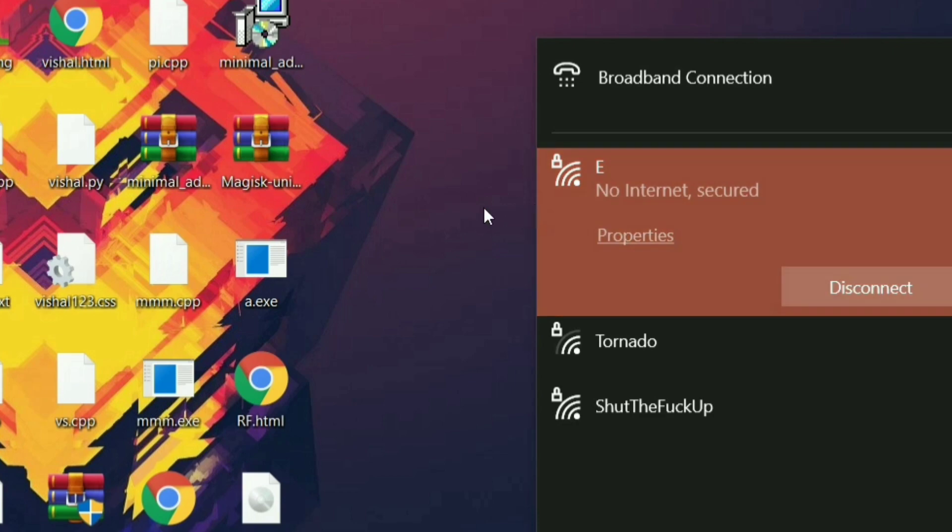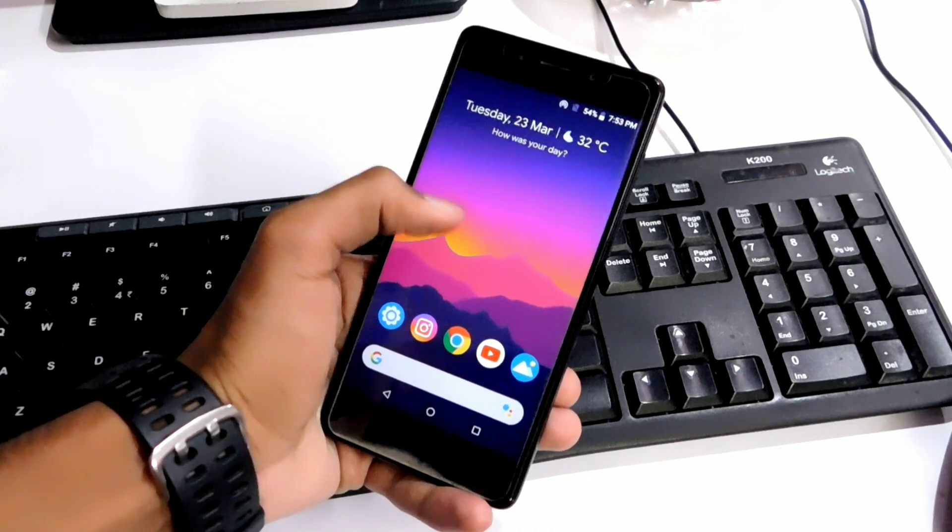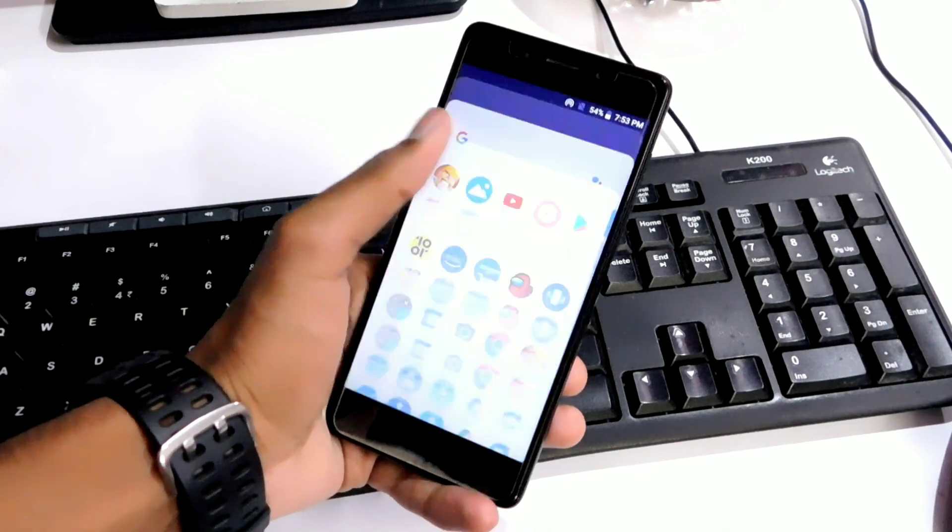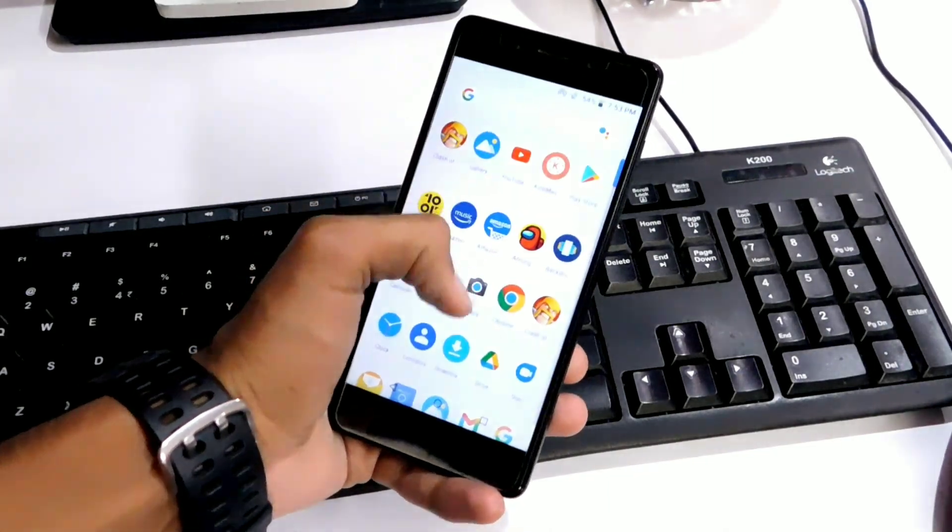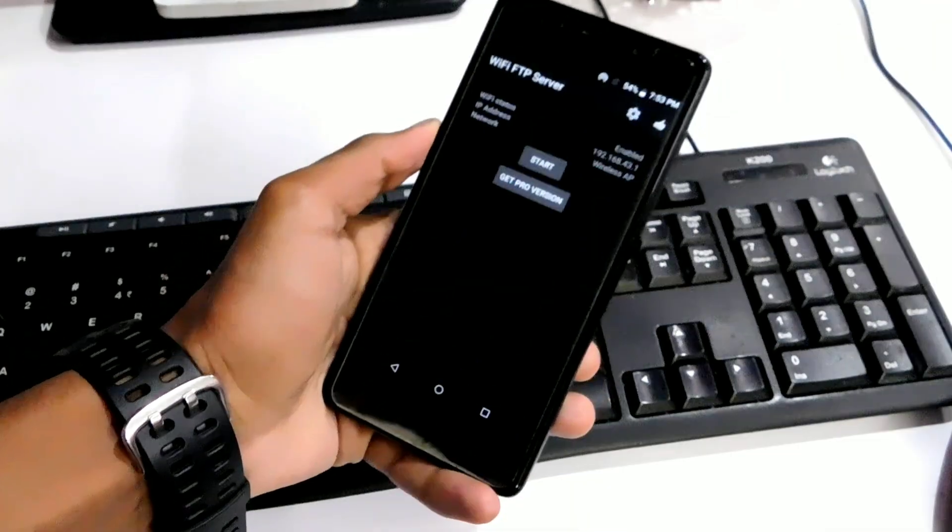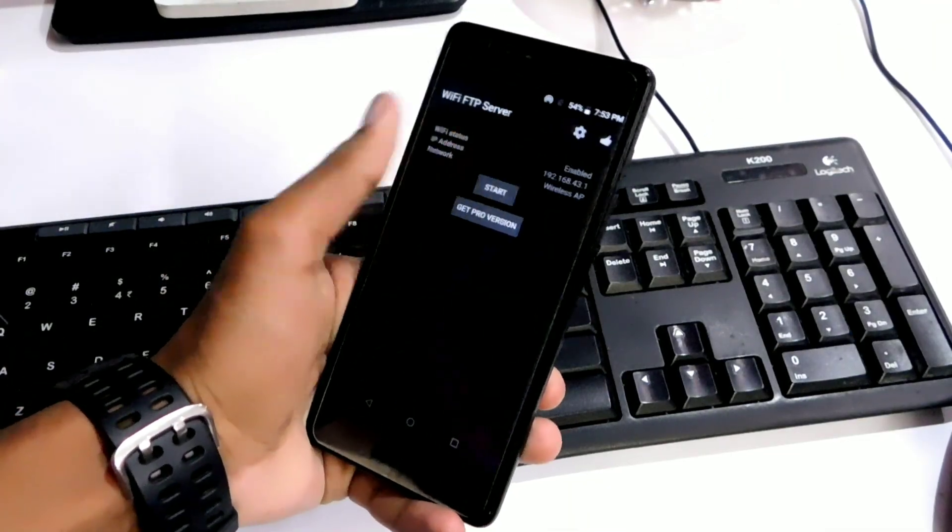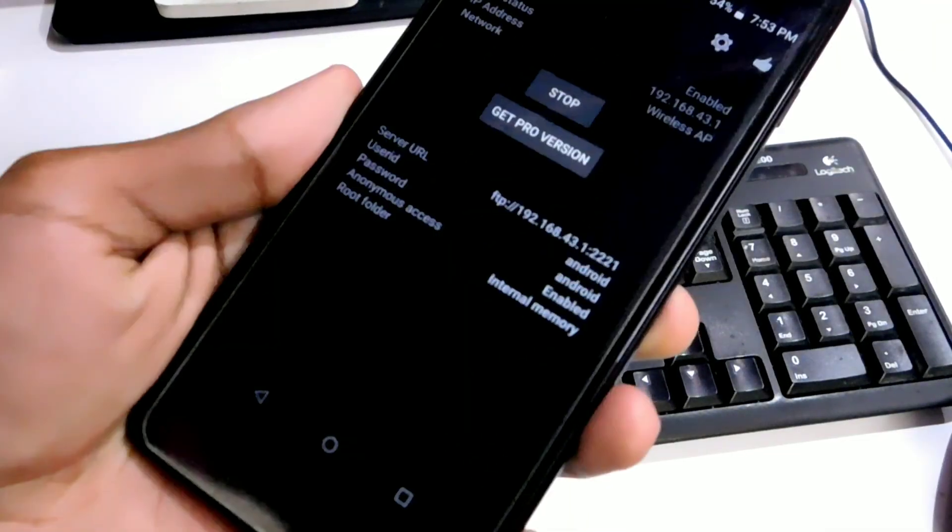Once that's done, go to your phone again. Go to the application that you installed on your device and just click on the start option. Once you do this, go to your PC or laptop again.